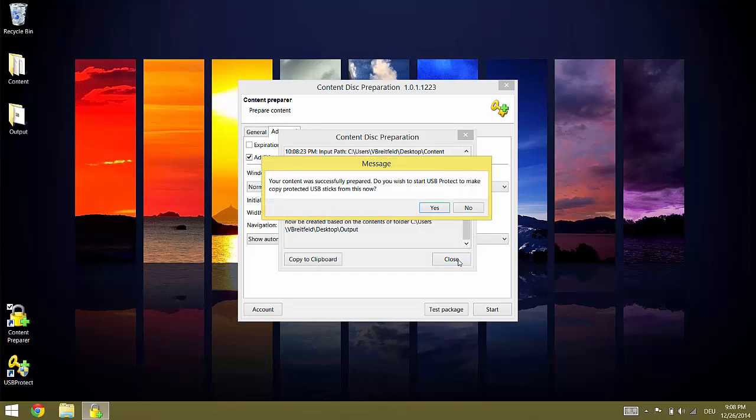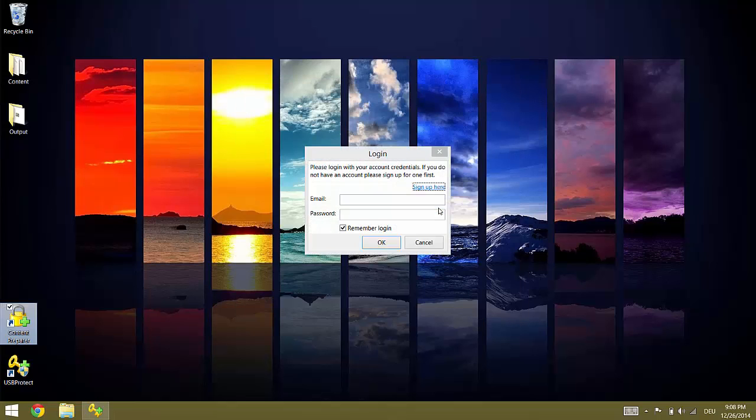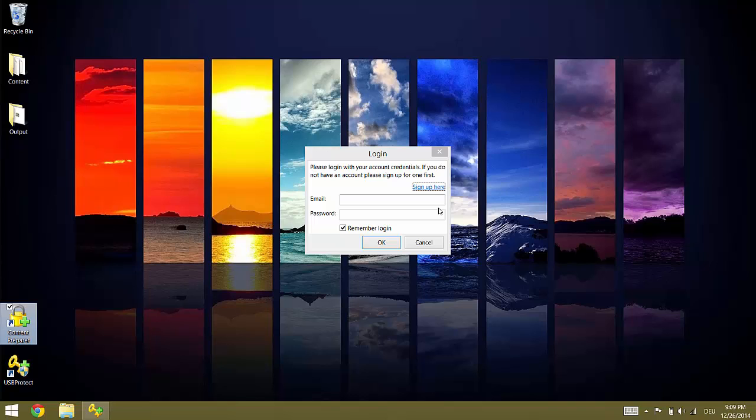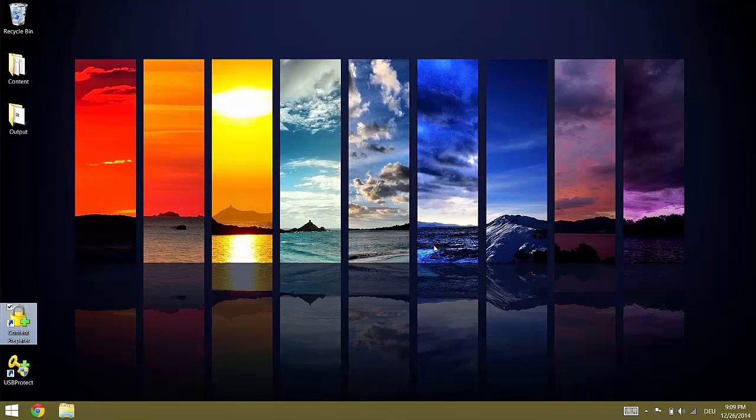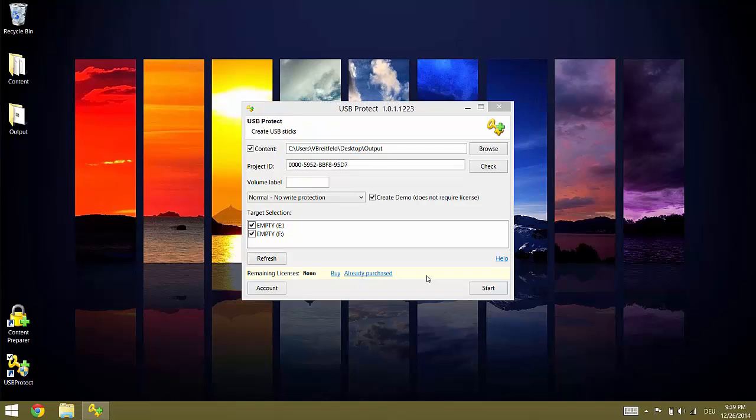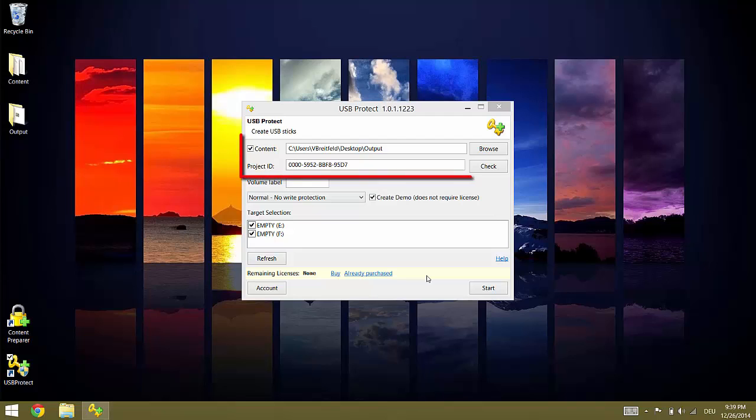After the process completes you are asked if you want to start USB PROTECT to create USB flash drives with a newly created package. We click YES to continue. Content Preparer is now closed and USB PROTECT prompts you to log in. As with Content Preparer you can use USB PROTECT in trial mode and click CANCEL to continue. If you have started USB PROTECT directly from Content Preparer the content directory and the project of your previously created package is already entered.